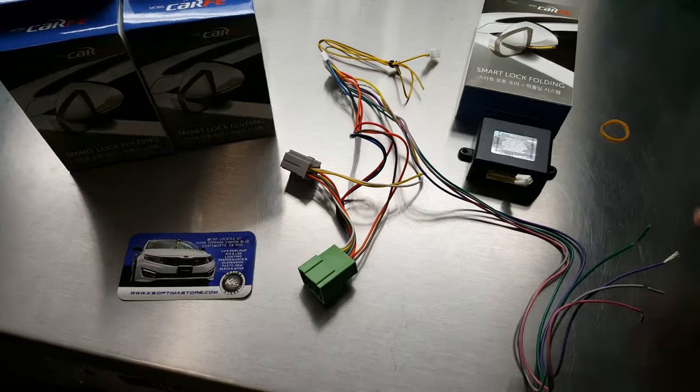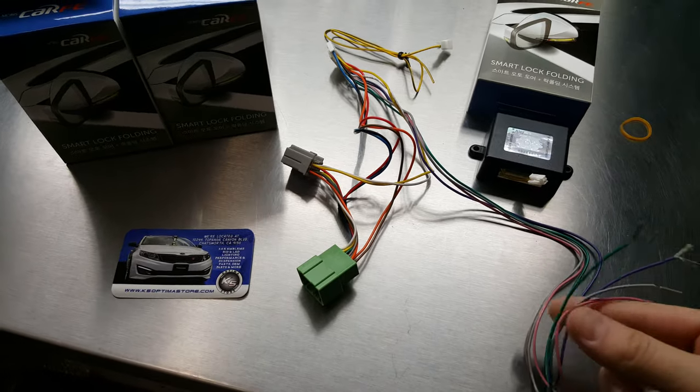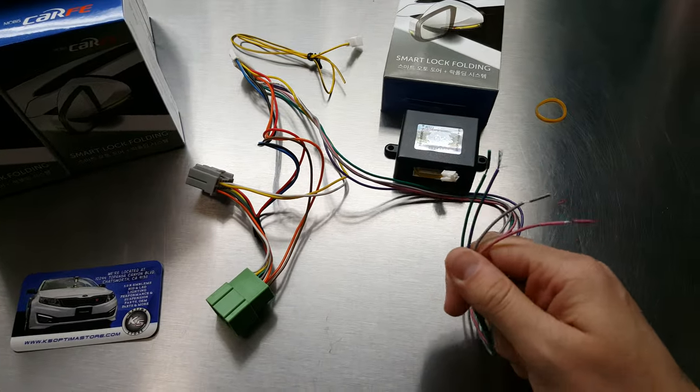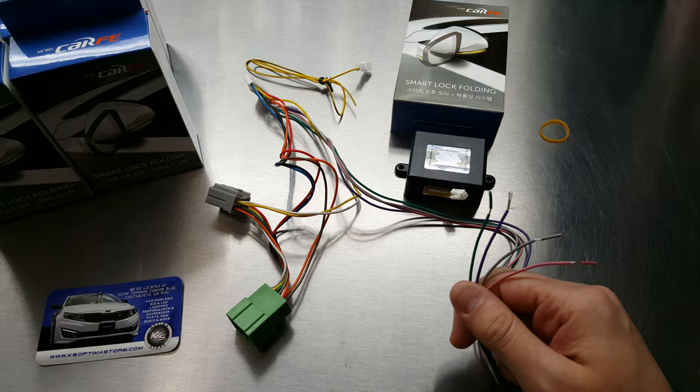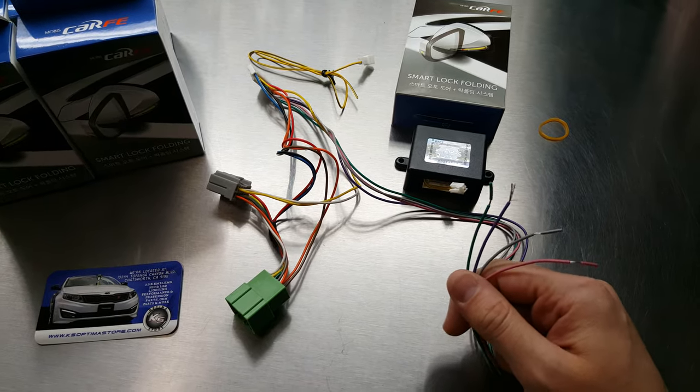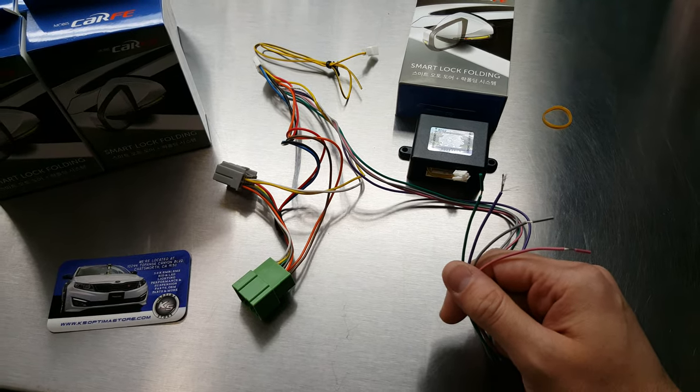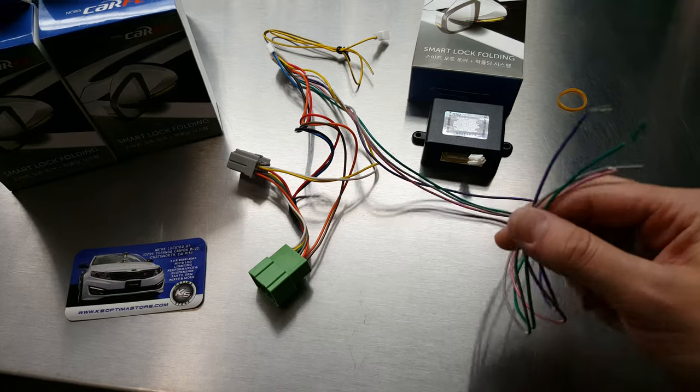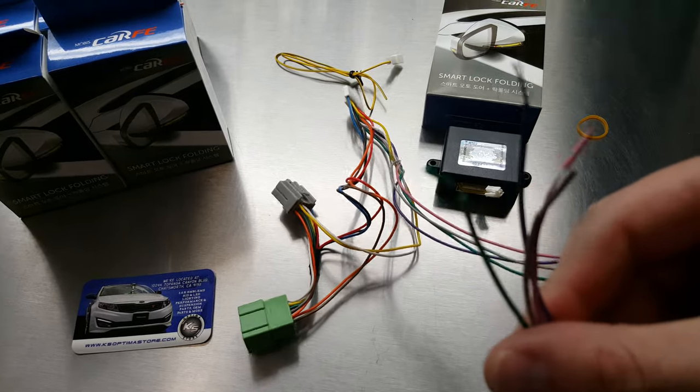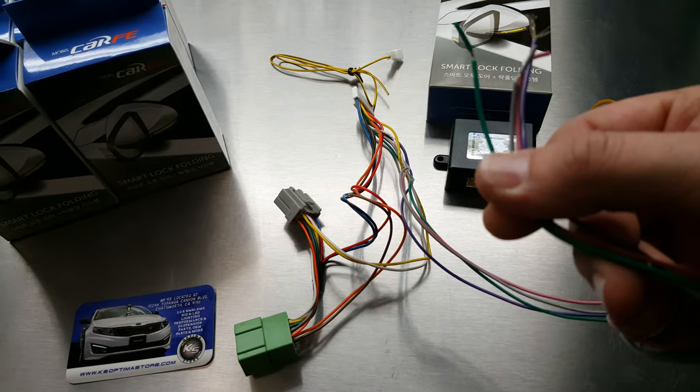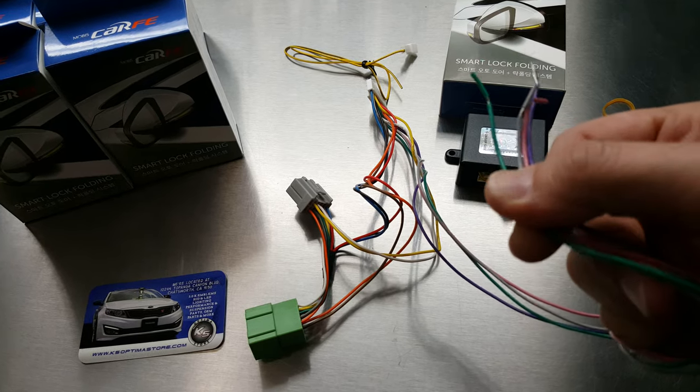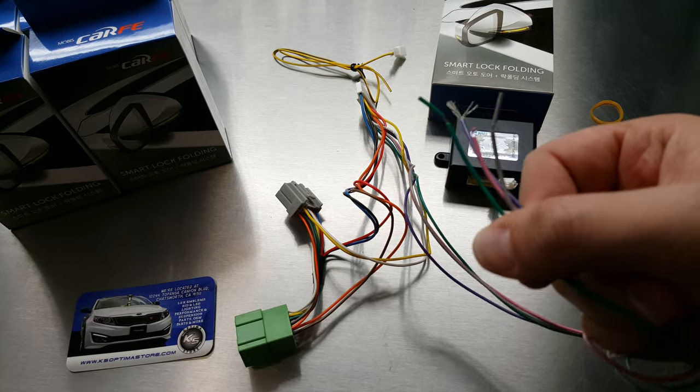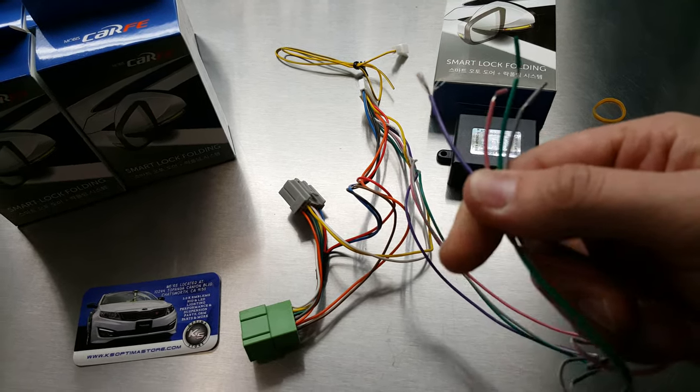The only difference is this module comes with four wires instead of two wires. However, you're still only going to be connecting two of these four wires. So as you notice here, we have a purple, green, pink, and gray wire. Those are the four different colored wires that are here on this plug.